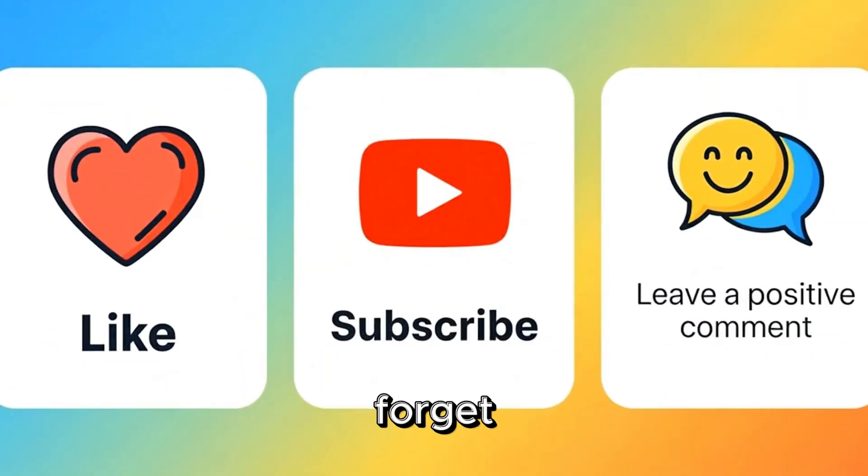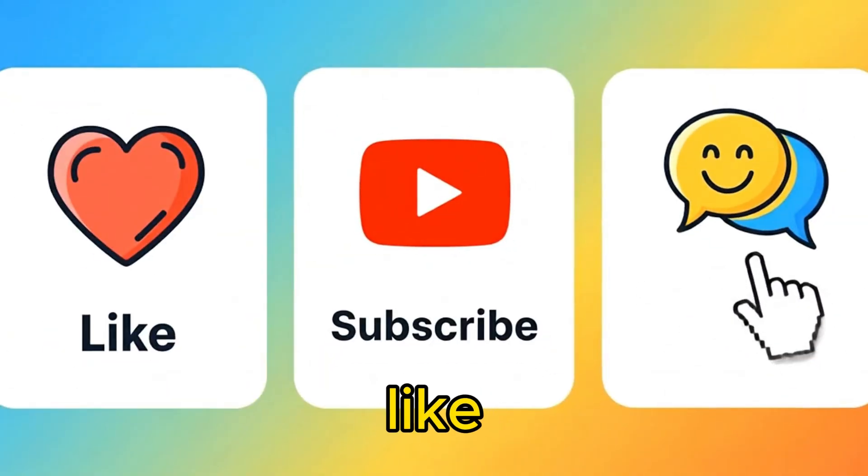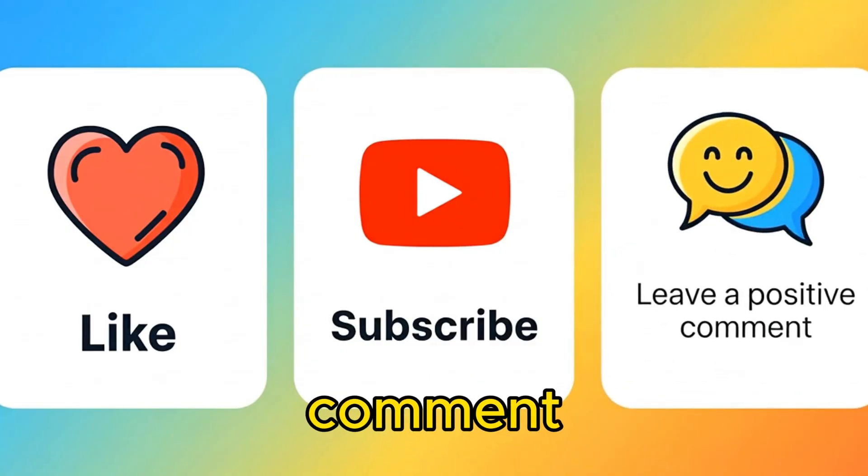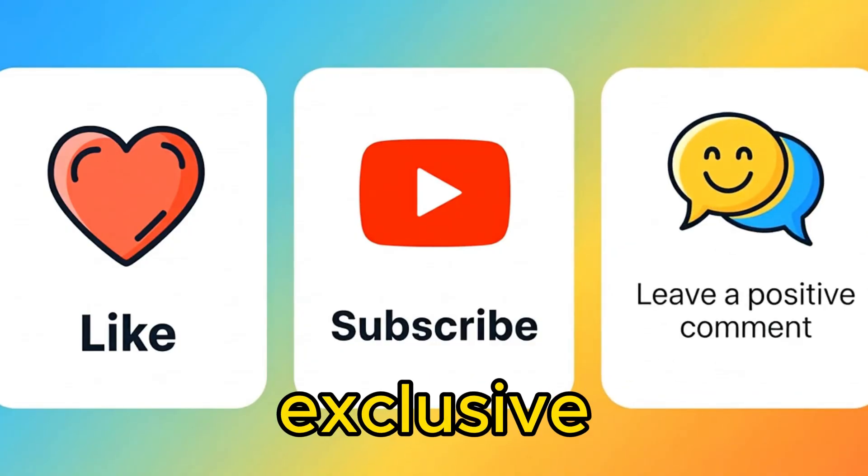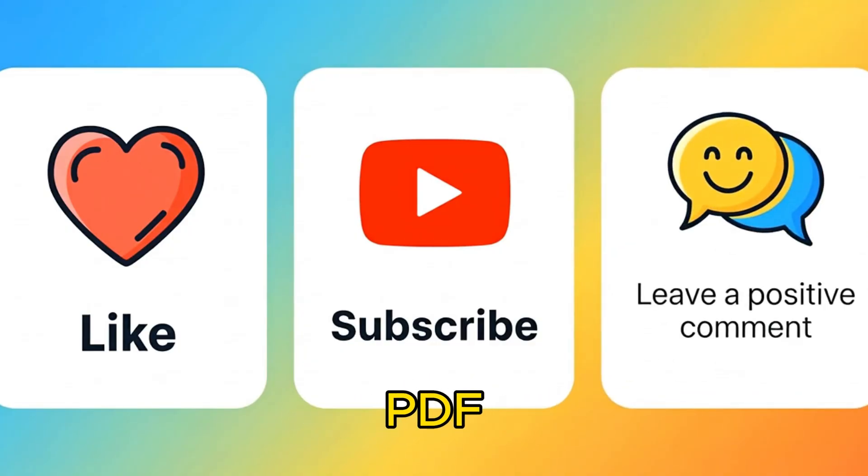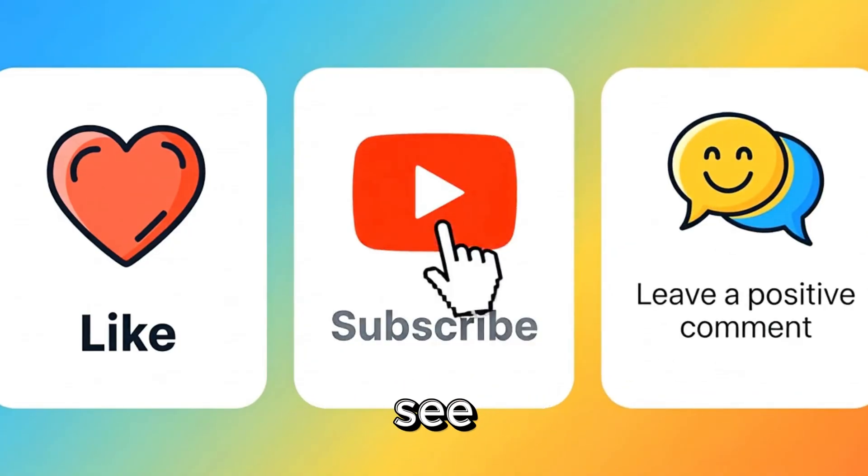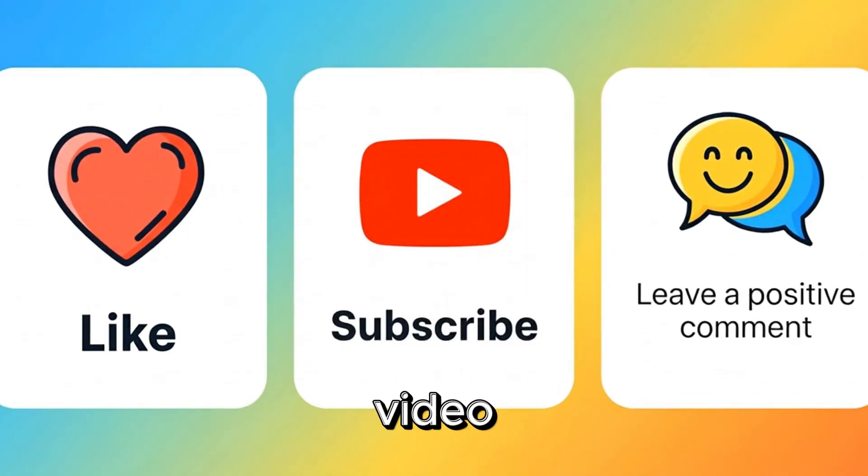Don't forget, watch, like, subscribe, and leave a positive comment to get my exclusive PDF of free AI resources. See you in the next video.